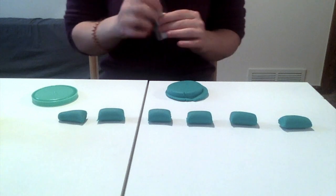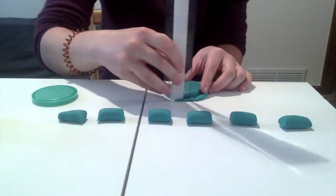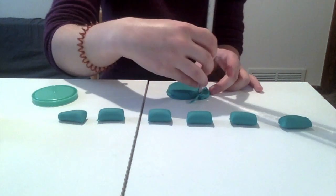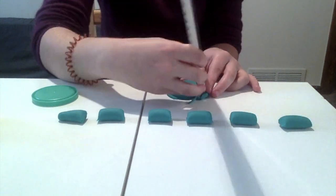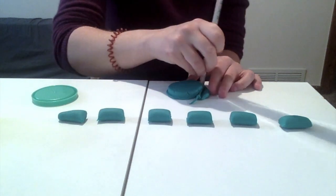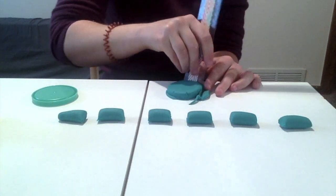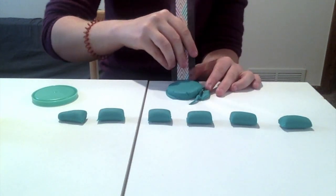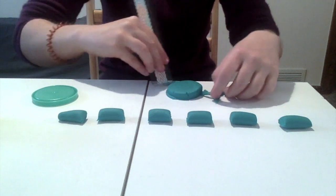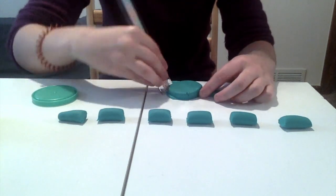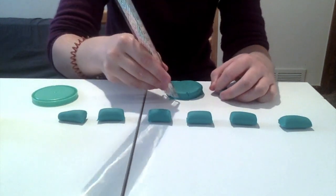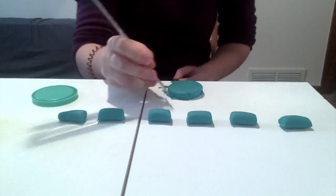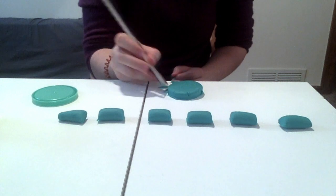If I really want I can trim the edges so it's a perfect circle, but cookies are delicious no matter what they look like. Sometimes I think the cookies that have the edges that are all messy are actually the best tasting.